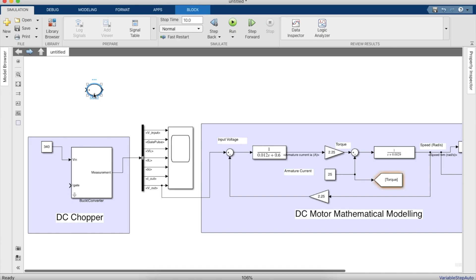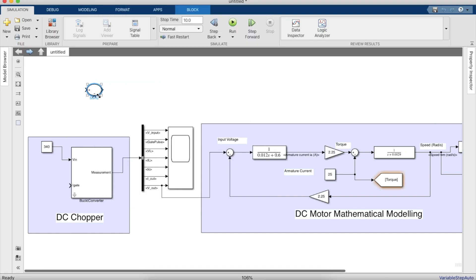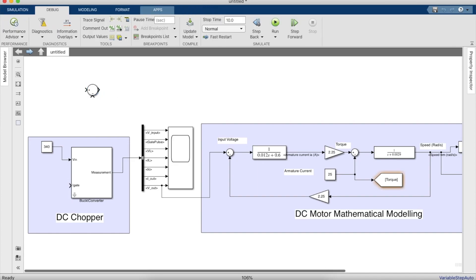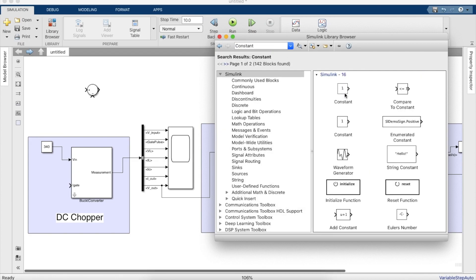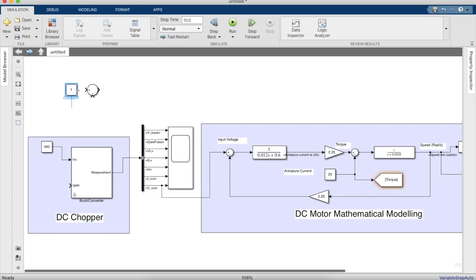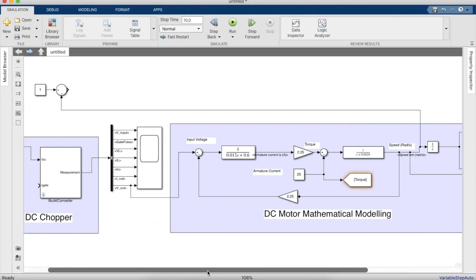To begin, to design the outer speed control loop you will need a sum block which will take the input as the reference speed and subtract it with the instantaneous speed of the motor. So we take a constant block for the instantaneous speed control of the motor.